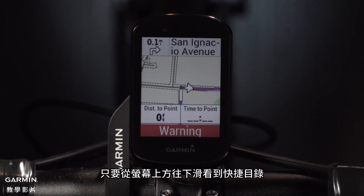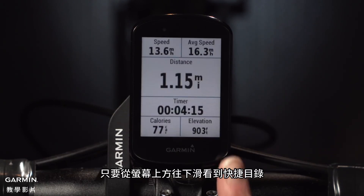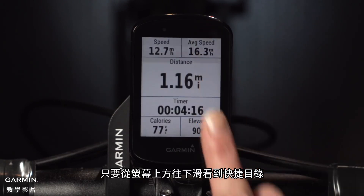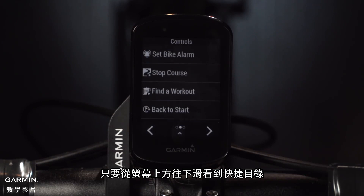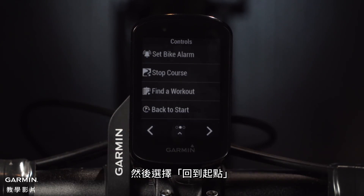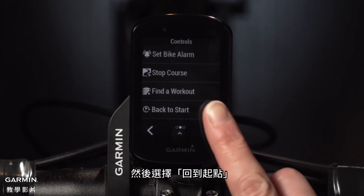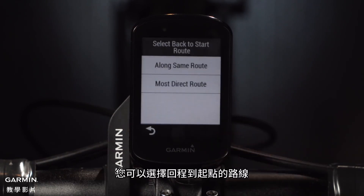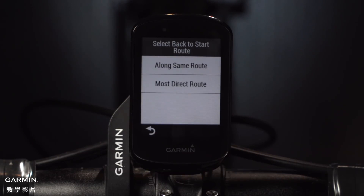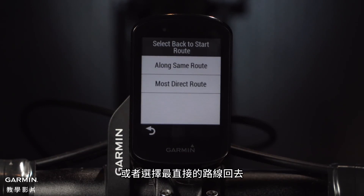While you're riding, just swipe down from the top of the screen to see the Quick Access menu, then select Back to Start. Then you can choose between a route that retraces your ride back to the starting point or simply take the most direct route back.